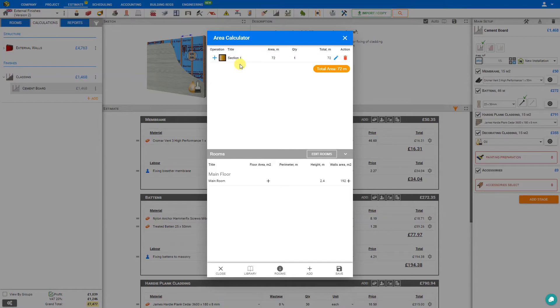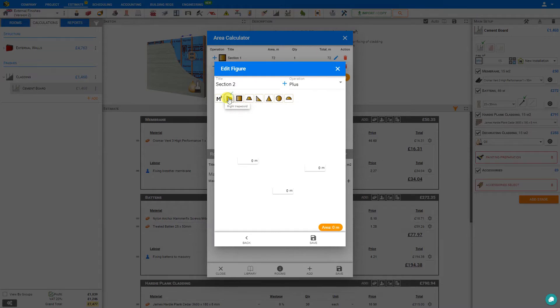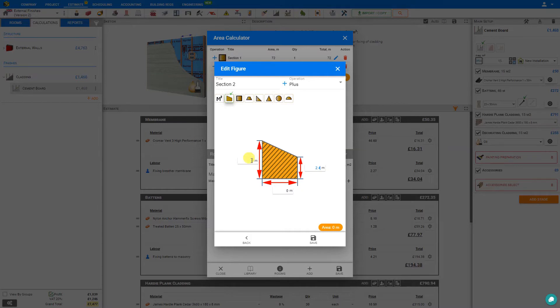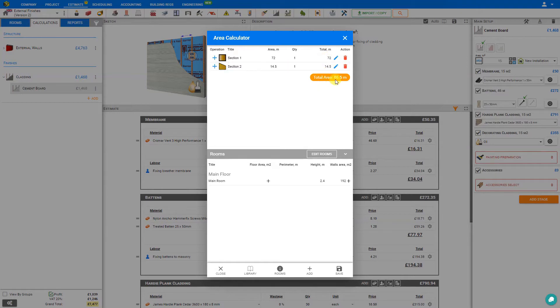But let's say this wall was irregular shaped, like perhaps it expands to a mezzanine. Here we could click the right trapezoid, and we could set our beginning height at 2.4 meters, our expanded height at 3.4 meters, and the width of this wall at 5 meters, and save. PriceJob calculates that total area and adds it to our calculator.